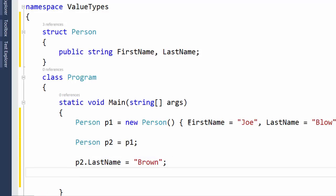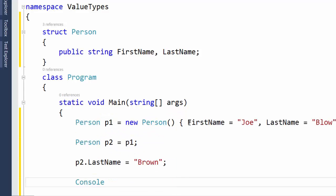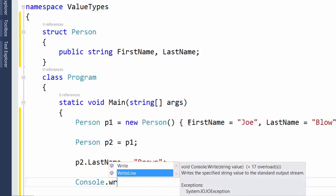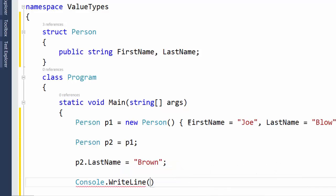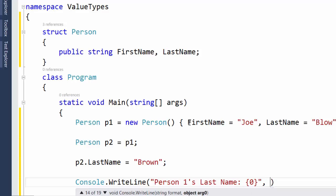Now let's see what happens if we do a Console.WriteLine and write the contents of our Person structure out to the Console. So we're going to say Person1's LastName is whatever the value of P1.LastName is.